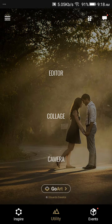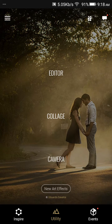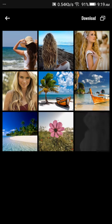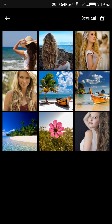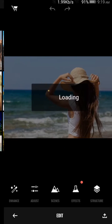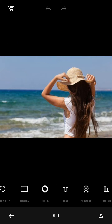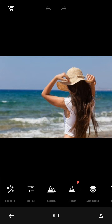First of all, you have to download this from the Google Play Store, then open it, go to the editor, and here we go. You can see all these editing tools right here.